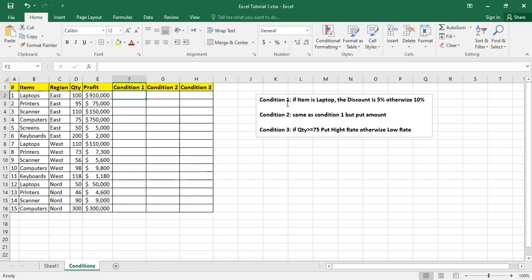First, our first condition is if the item is laptop, the discount is 5%, otherwise the discount is 10%. First, I click here for the item in row number 2, so in cell F2.